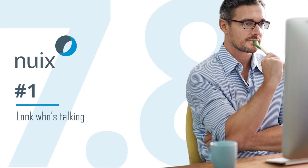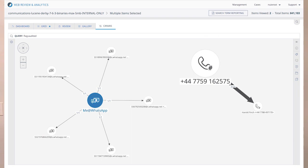And the number one thing: look who's talking. In NUIX Web Review and Analytics, you can visualize communications data across multiple channels, including emails, documents, text messages, and online chats, to see who's talking to whom and how often. Apply key filters and keyword searches to hone in on the key players in your investigation and understand what they're talking about.